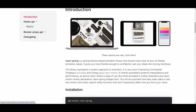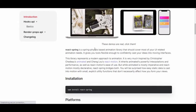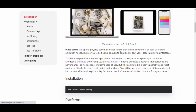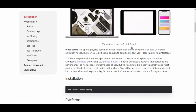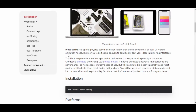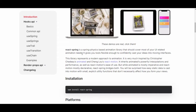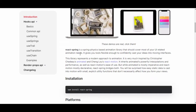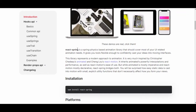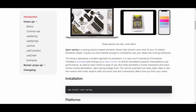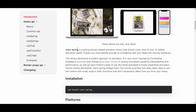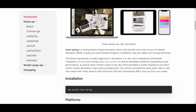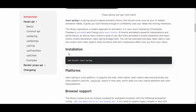Going back to the site, React Spring is described as a spring physics-based animation library that should cover most of your UI-related animation needs — which is great, because I'm lazy to write those from scratch.